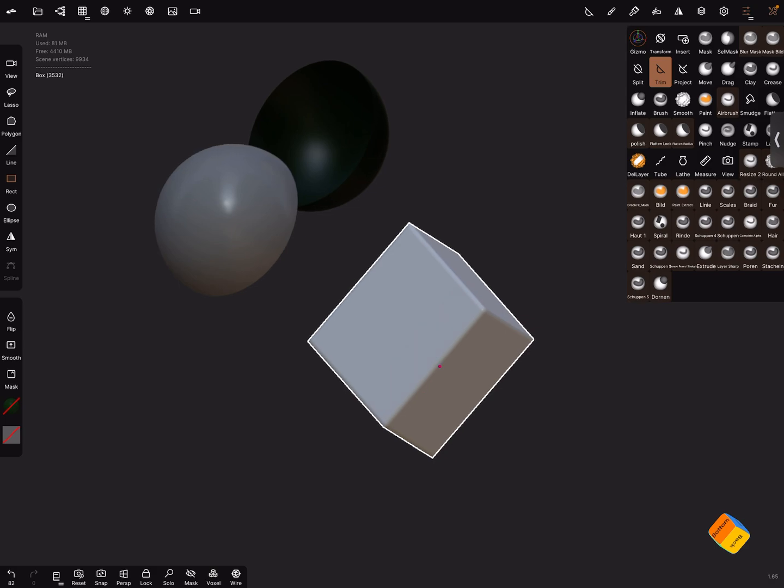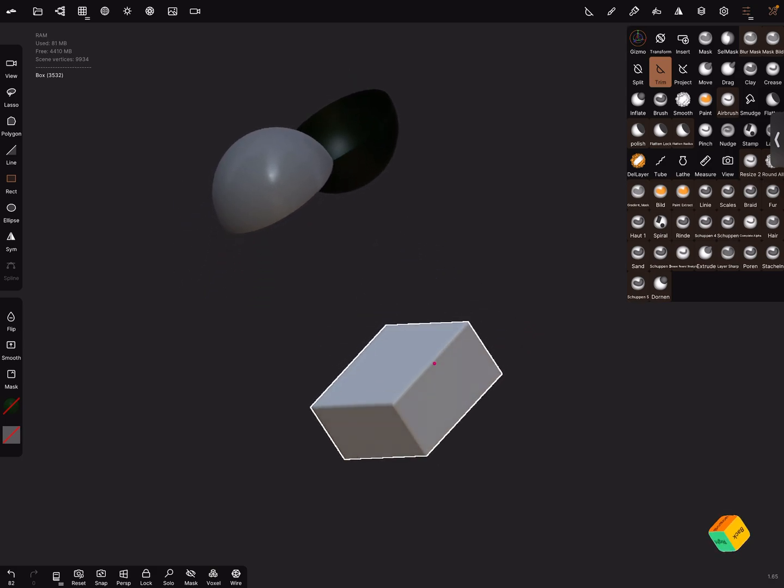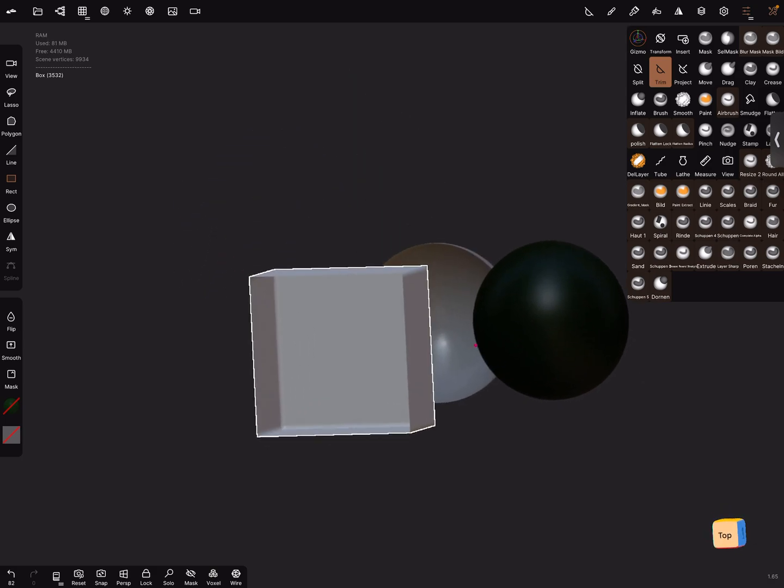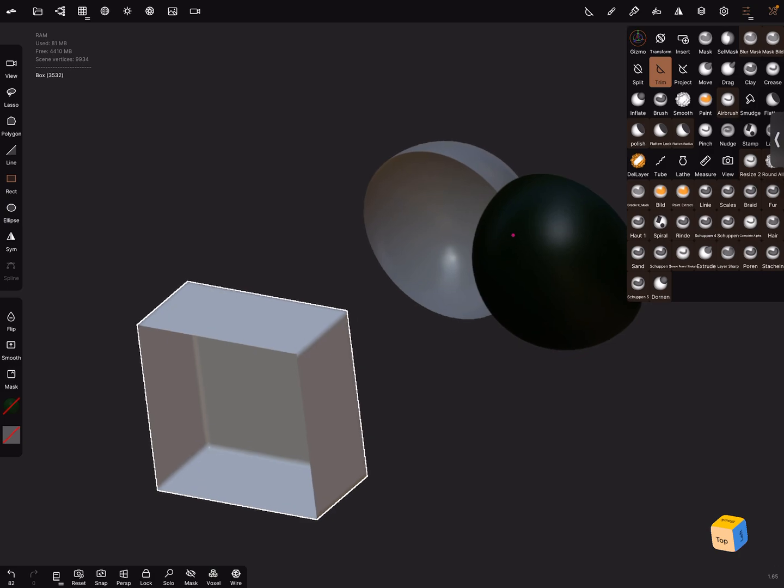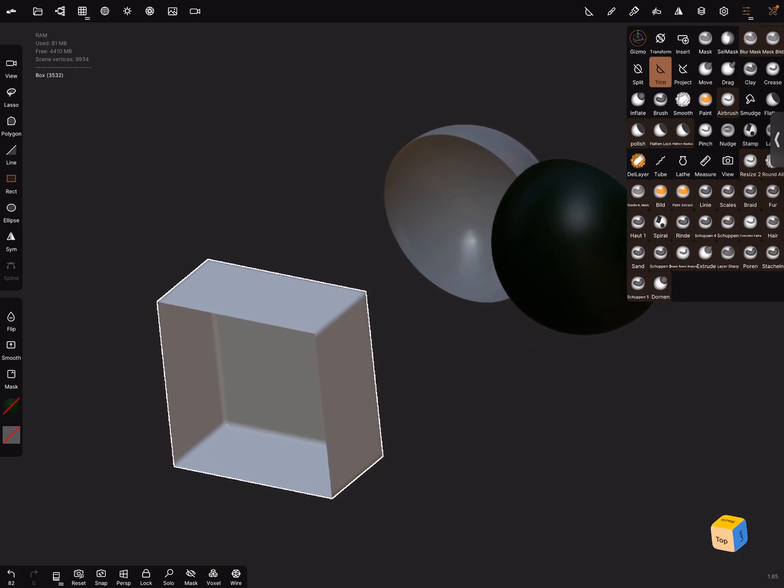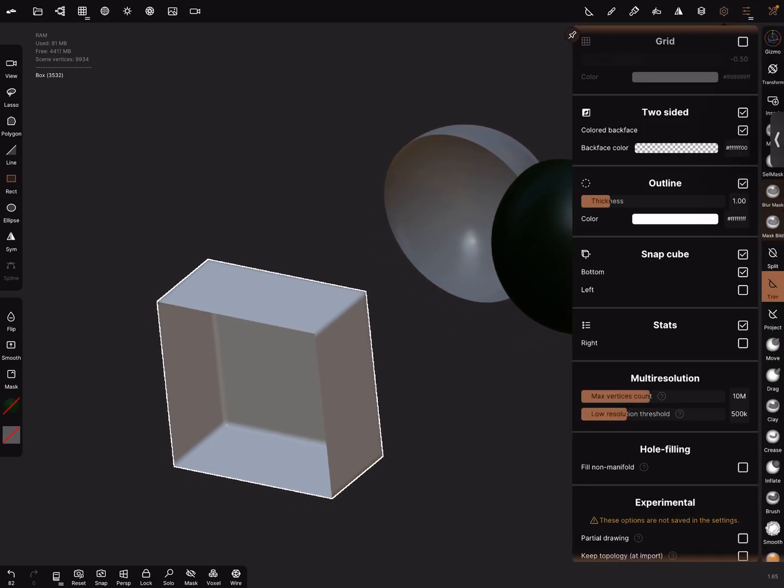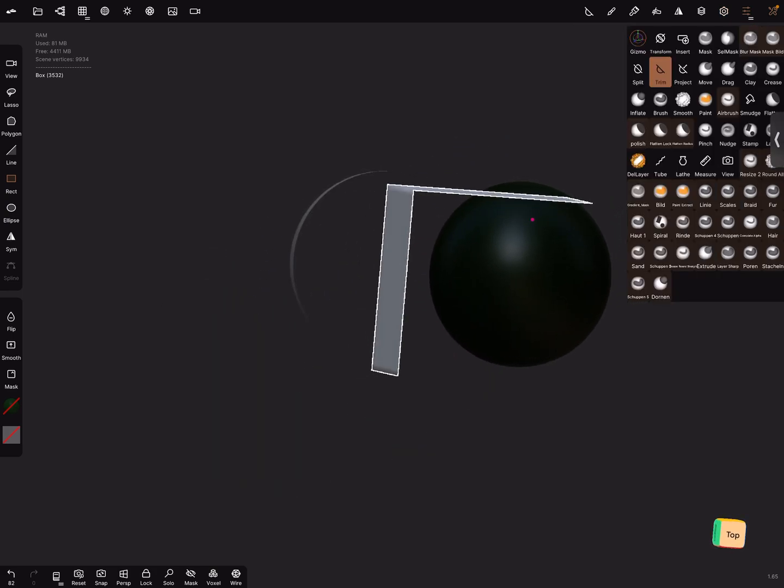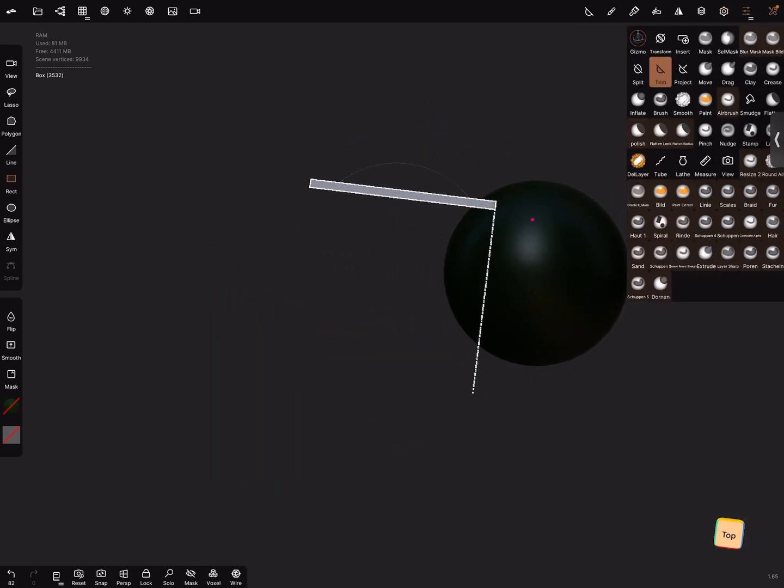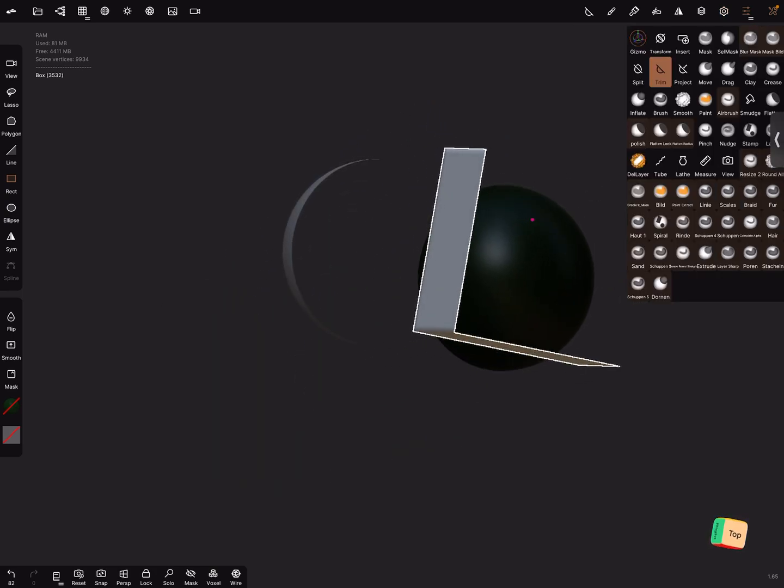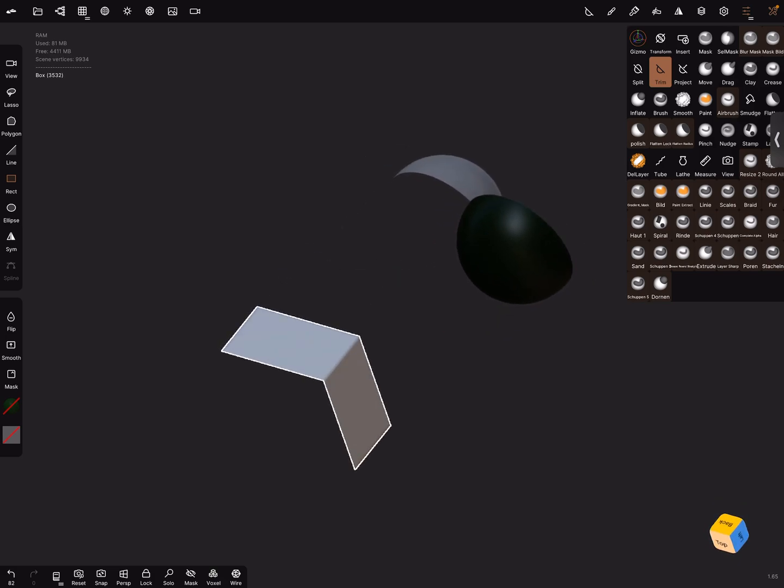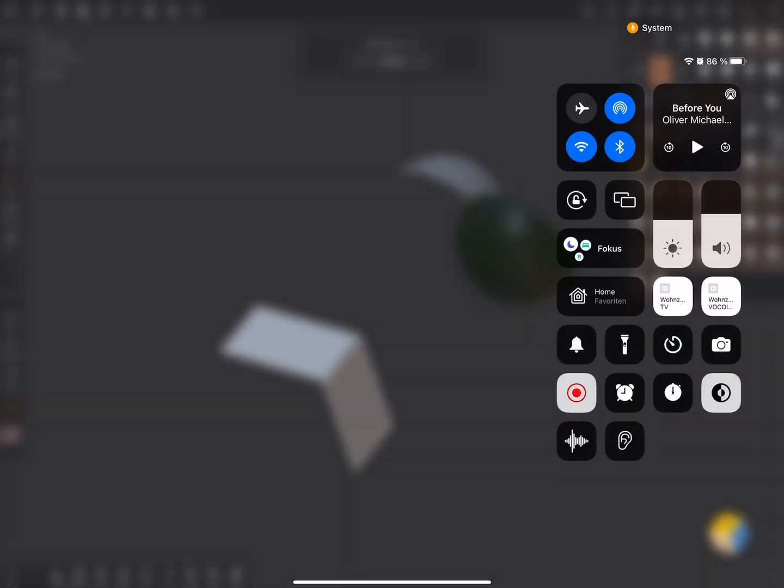Yeah, you can play around with it, but the invisible function like this is two-sided off. Yes, okay, have fun with sculpting. Ciao!